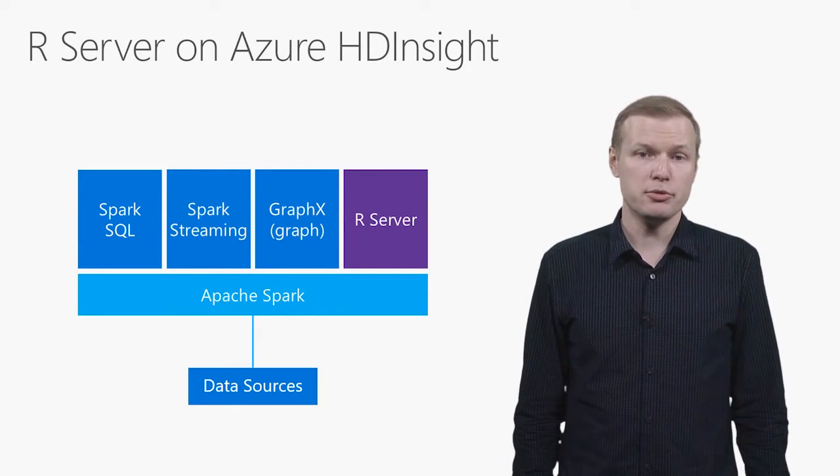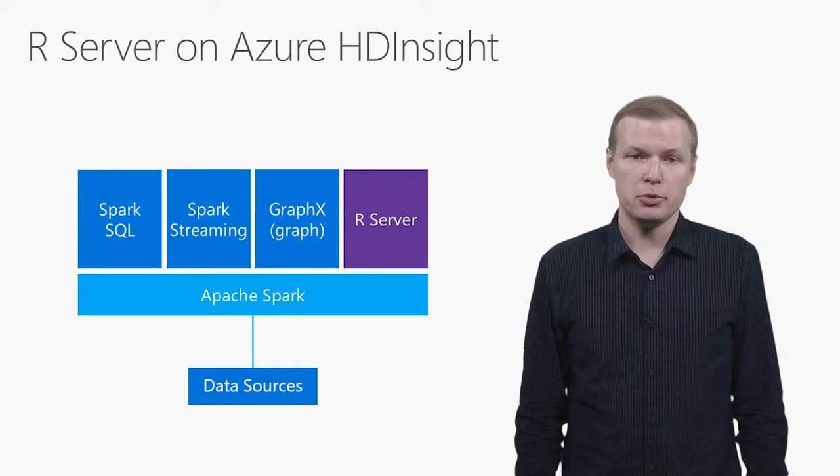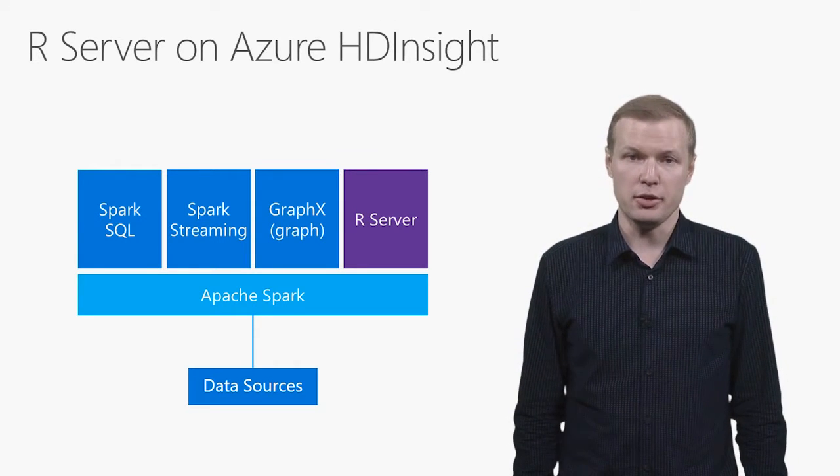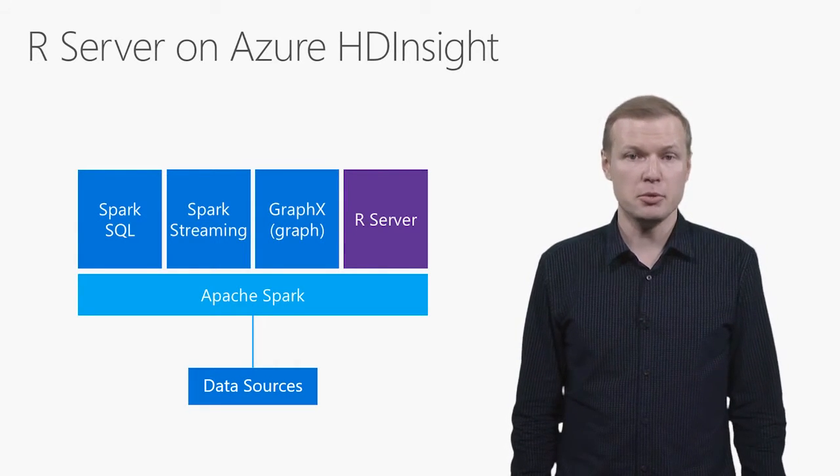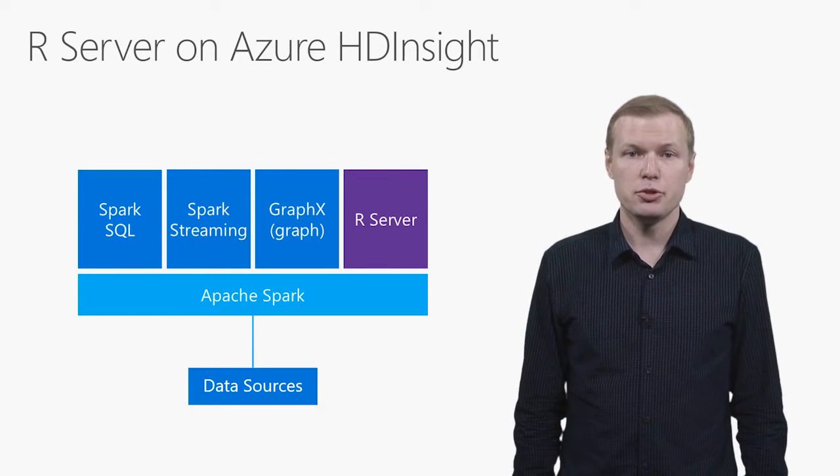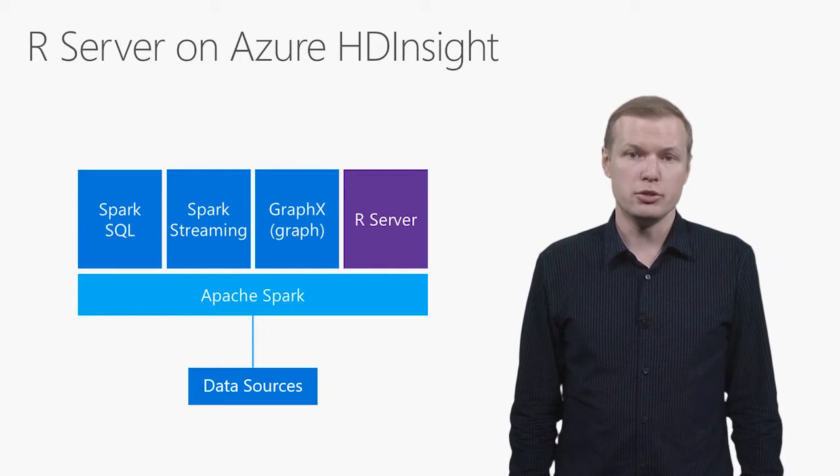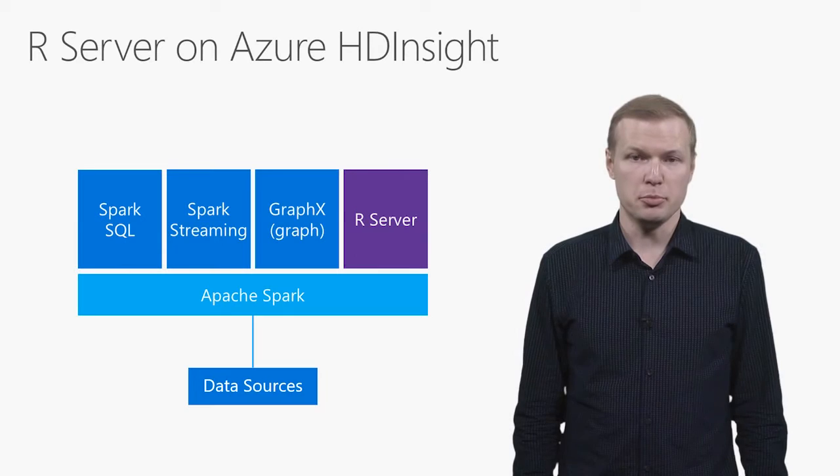R Server solves this problem by providing a large library of parallelized machine learning algorithms. The algorithms have fast C++ based implementation, which uses Spark as a computation engine to distribute computation on a cluster of machines.